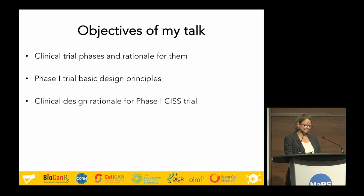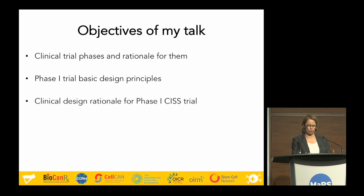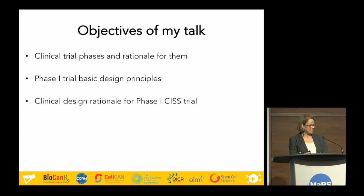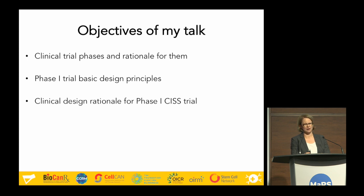To get started, I'll briefly discuss the different clinical trial phases and the rationale for them, to get us all up to speed. Then I'm going to drill down and focus on phase one basic trial design principles, because that's where the vast majority in the room will be at. I'll use our KISS trial as a clinical design template to take you through some of the considerations we used during the design phase. Then Jose is going to talk more about the regulations and the actual CTA submission to Health Canada.